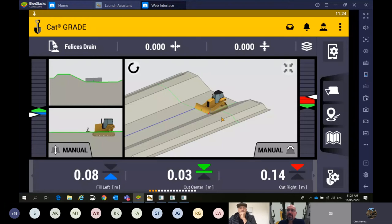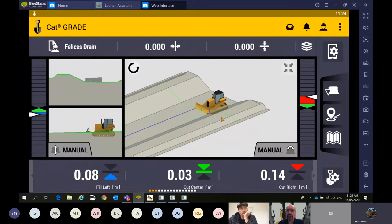Why don't we run through some of the other features within the design — such as the icons on the screen. On this dozer it's on the right-hand side of the screen. Obviously in the excavator it's going to be at the bottom of the screen. We've got focus points, points, and lane guidance — can you run us through those three, please?